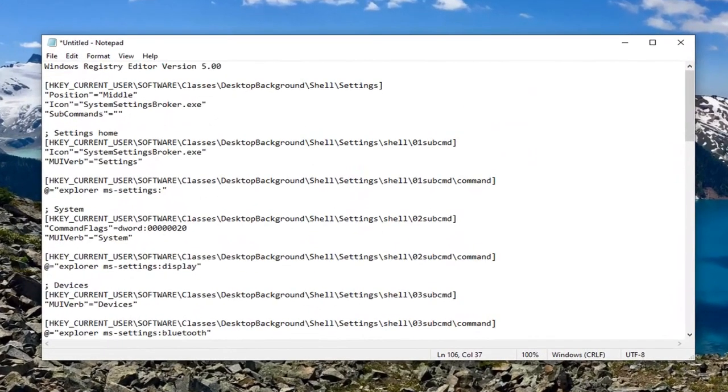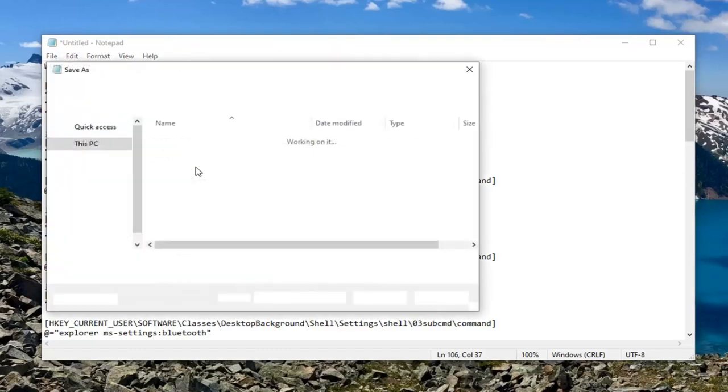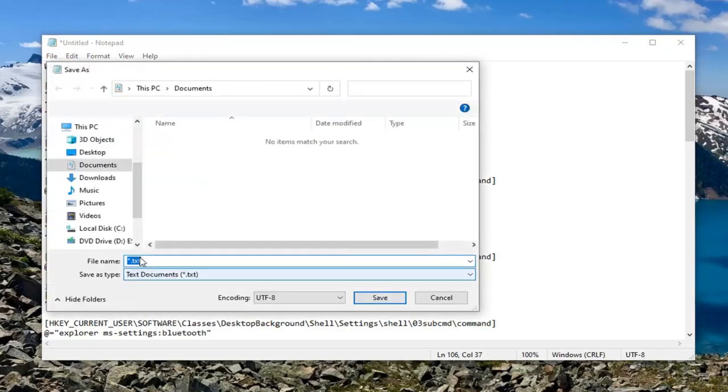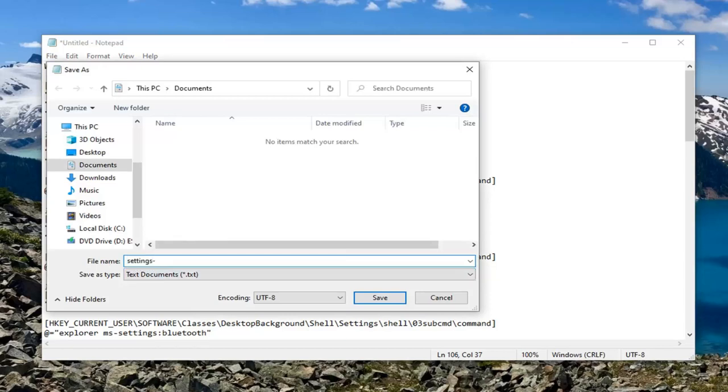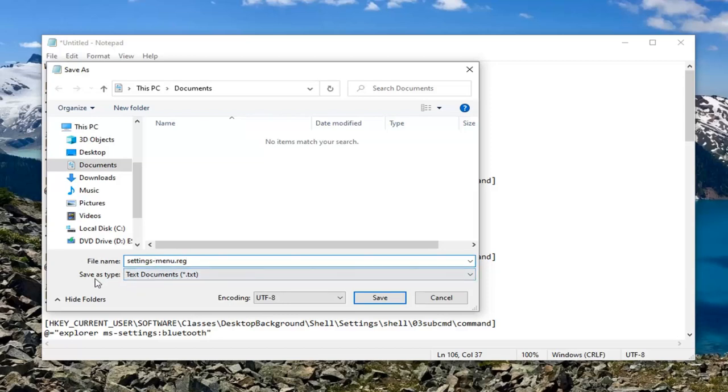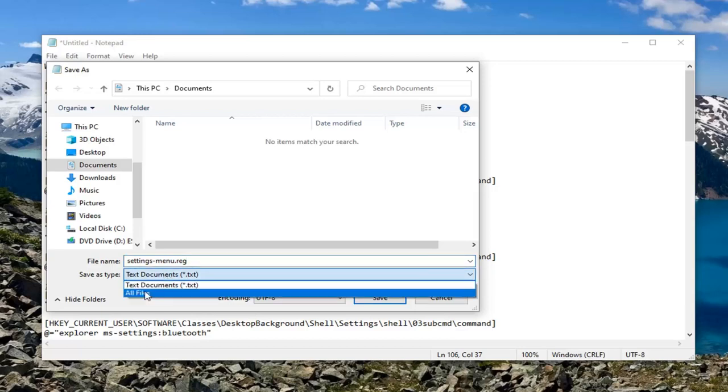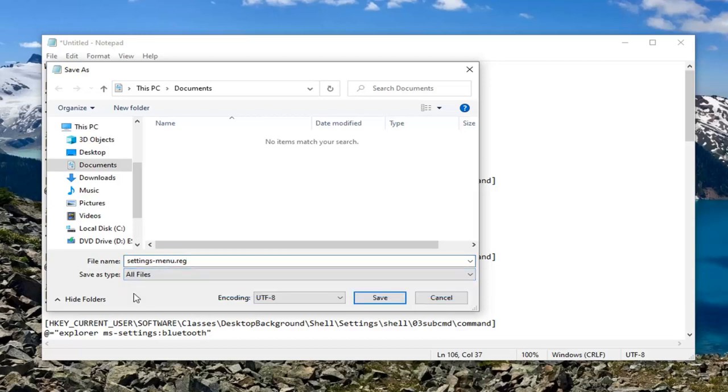Name this file Settings minus sign menu dot REG. So again, Settings minus menu dot REG. Save As Type, click inside of this drop down menu and select All Files.